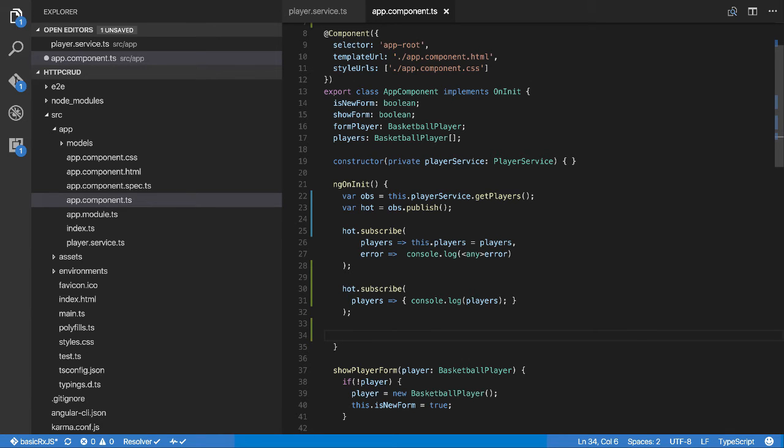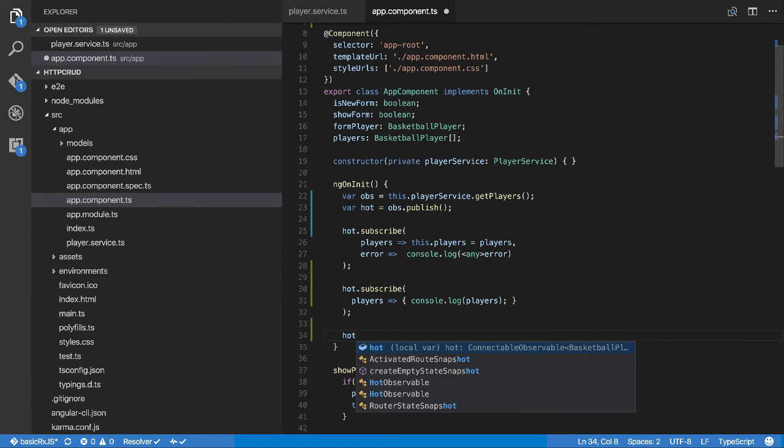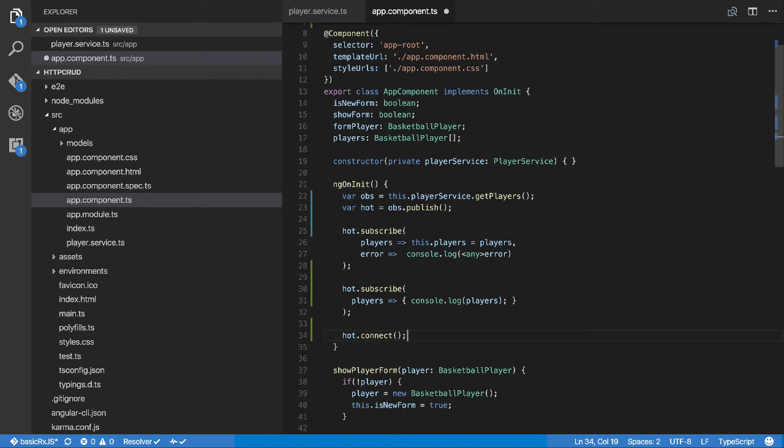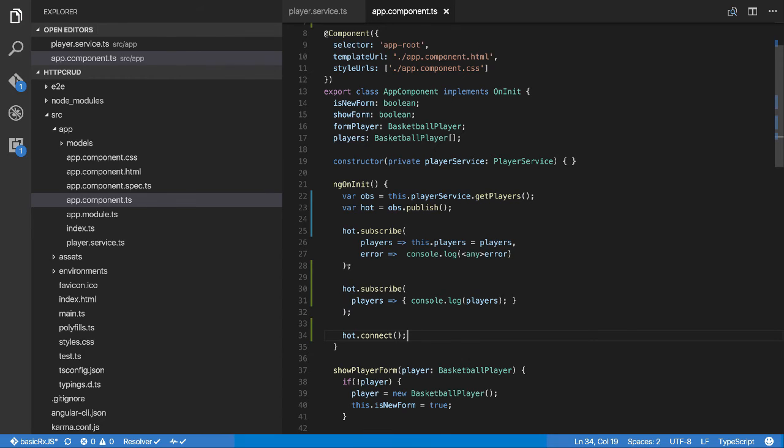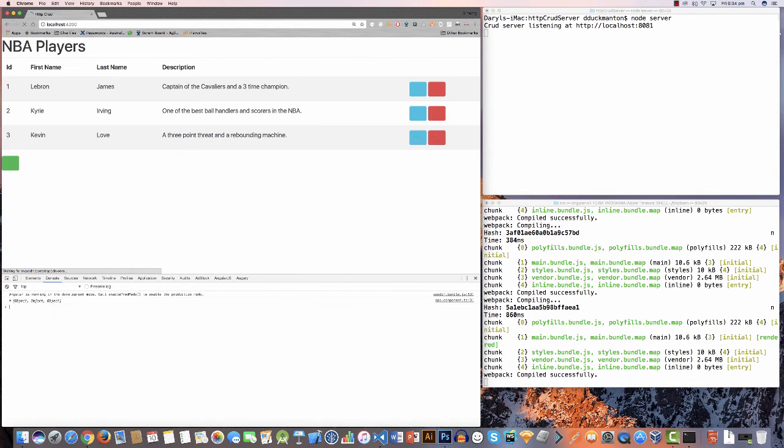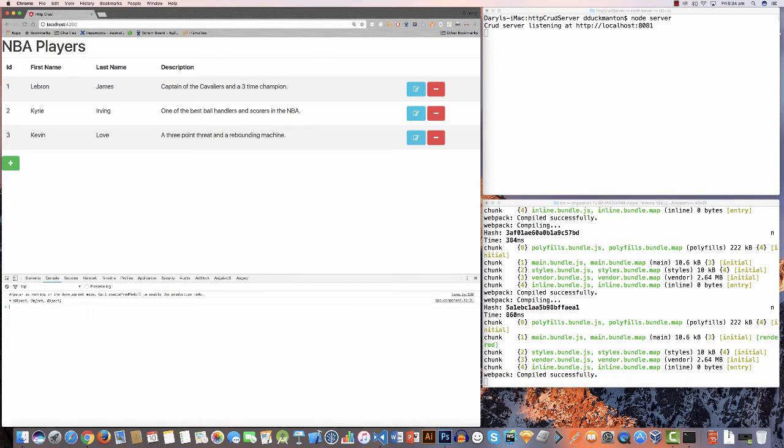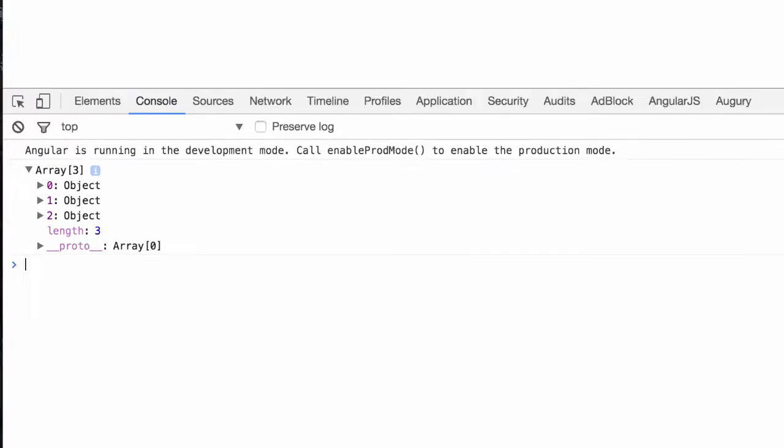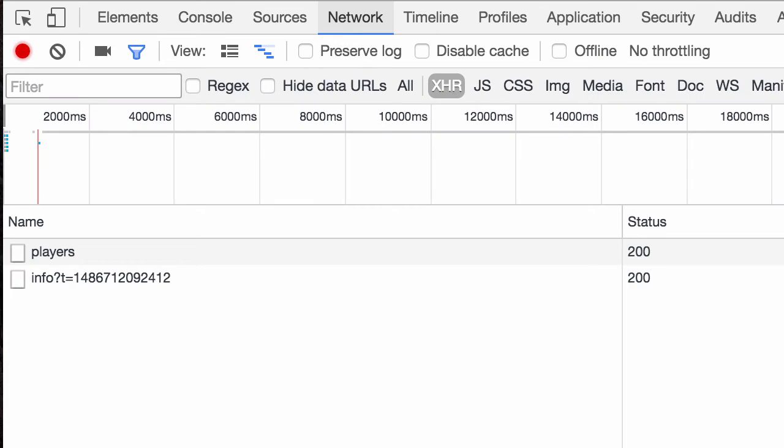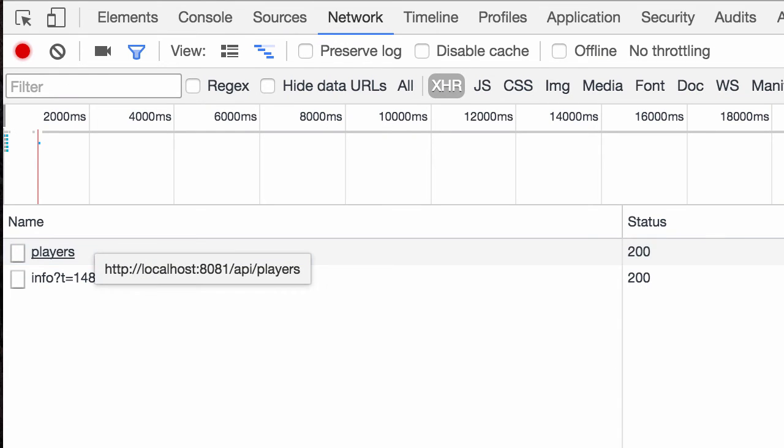We've got the proxy now, we want to actually make sure these two are connected, and then we want to actually invoke the network call. To do that we just go hot.connect. If I save this, this will now start publishing the network call through to these two subscribers. As a result you should see only that one network call in the network tab. Now we've got the table down here, we've got the list, but more importantly in the network tab we have just the one call.